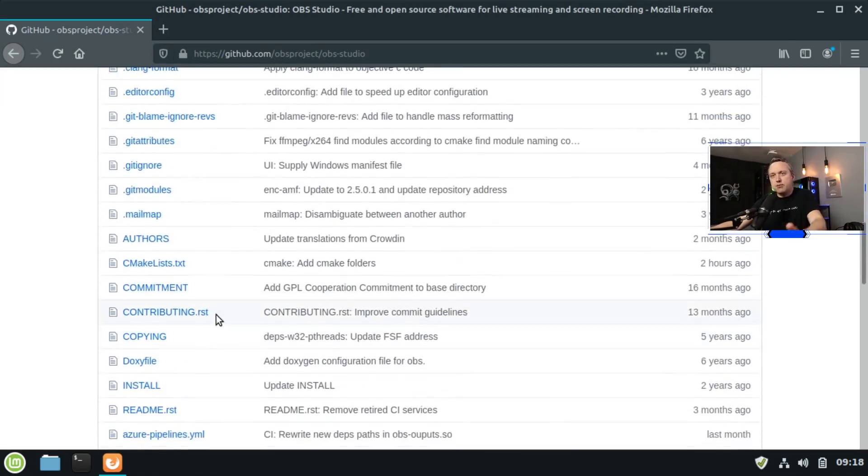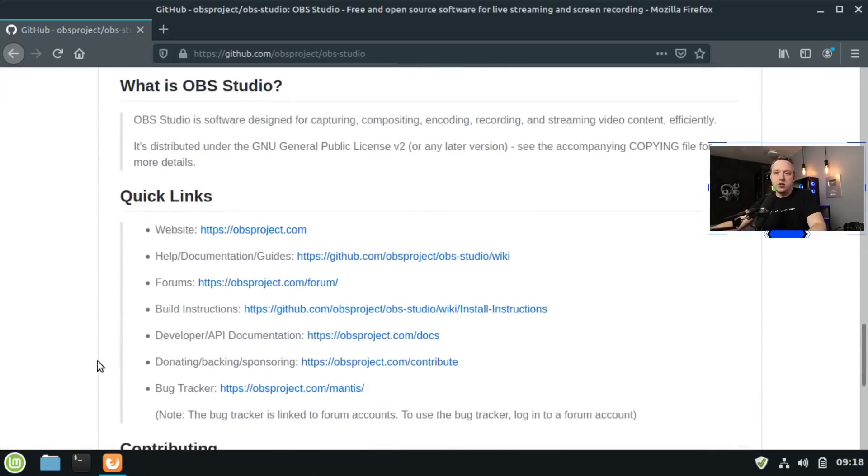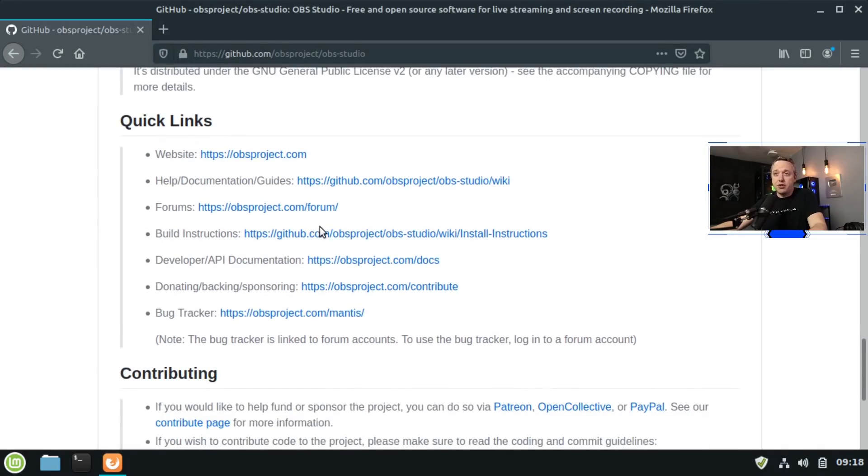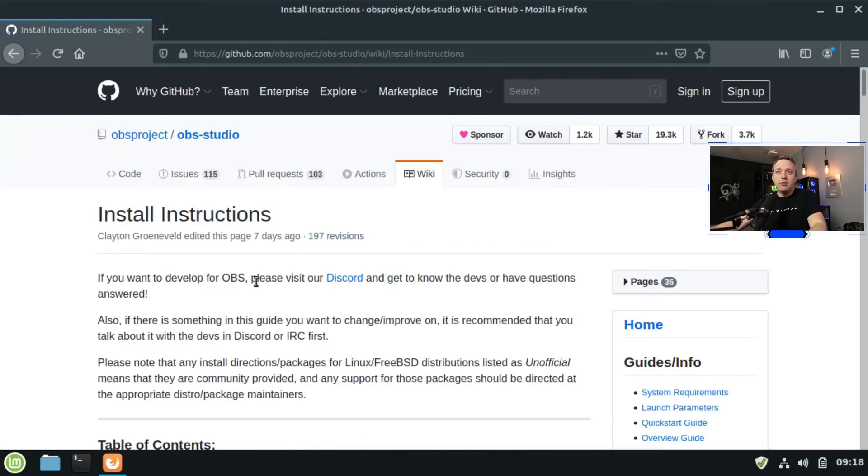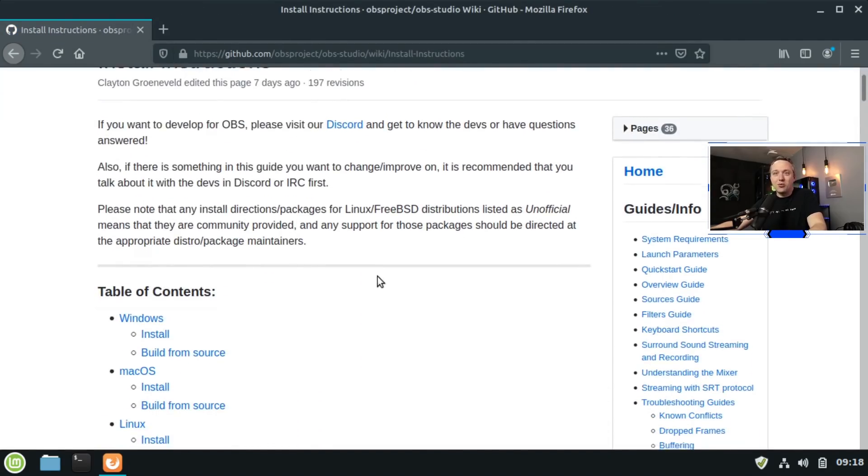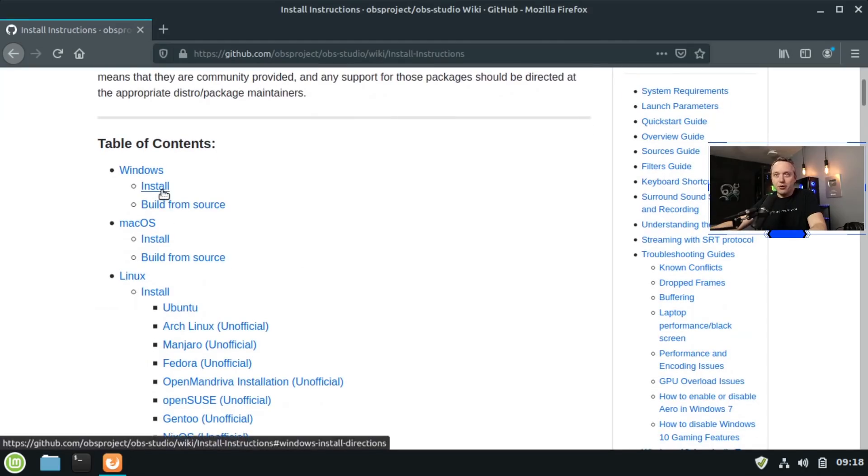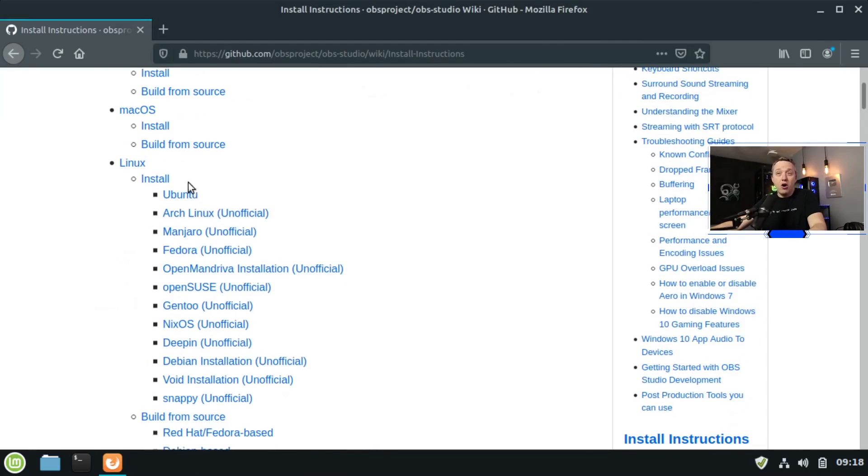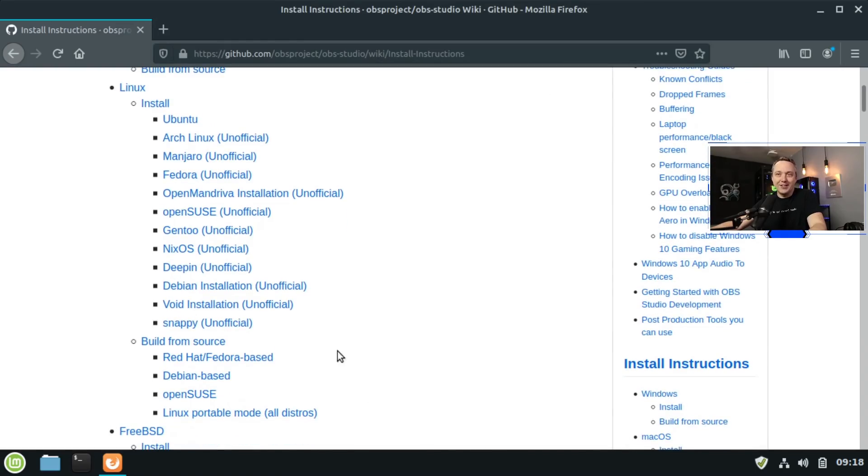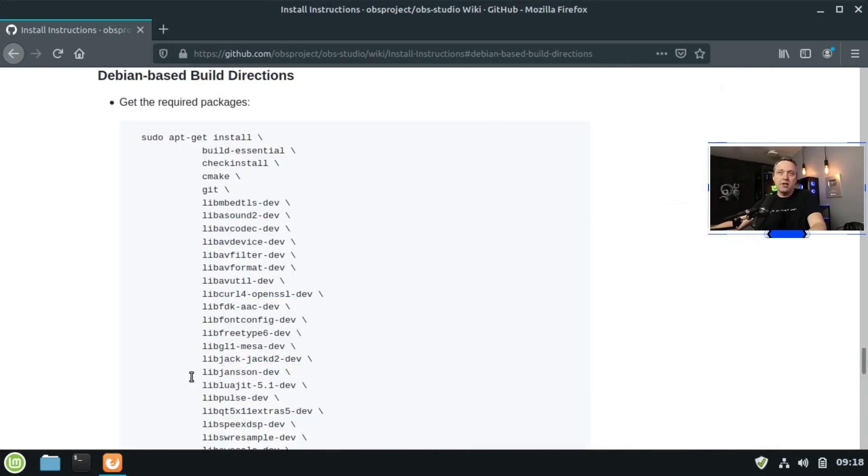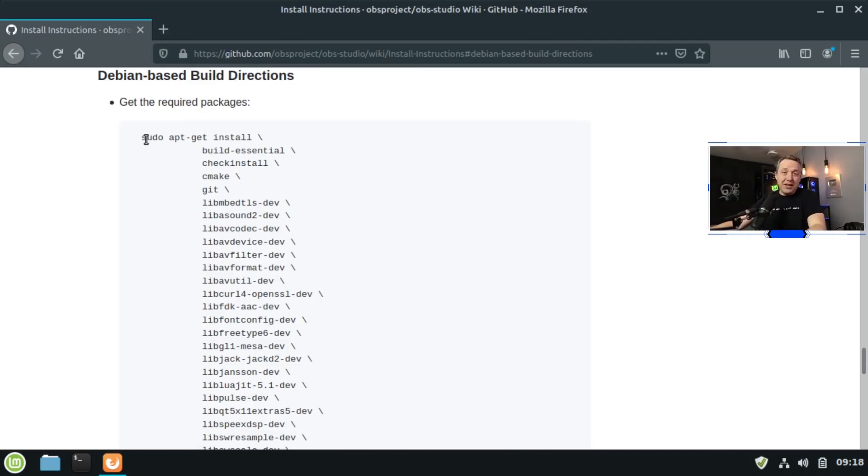Every GitHub project when building from source typically has installation instructions, and OBS team, probably one of the best ones on the planet because they have build instructions for every single Linux distribution out there. So that's why I love them. You can build it from Windows, you can build it from Mac, you can build it from all these different ones in Linux. So we're going to build from source and we're going to say Debian based. This is Linux Mint, which is based on Ubuntu, which is based on Debian. So it's all Debian based, it's all the same.